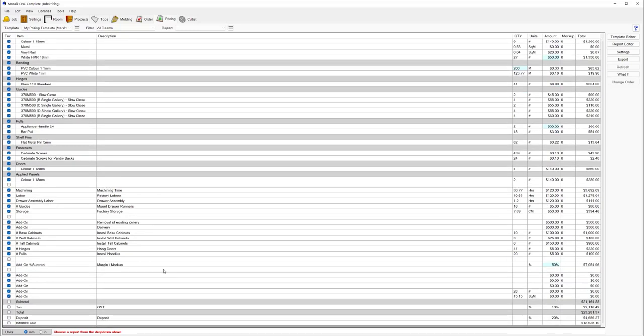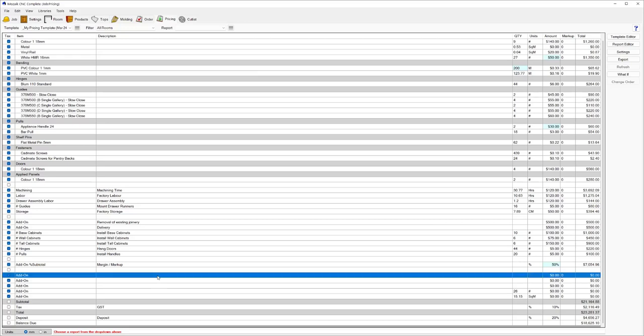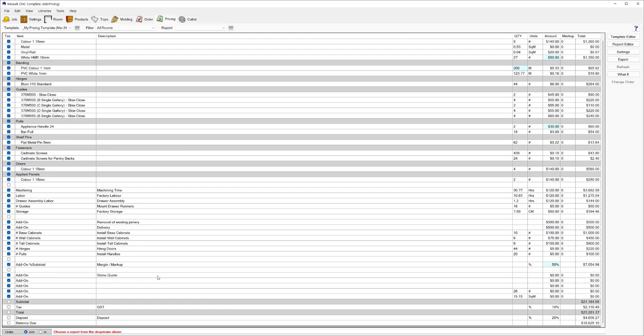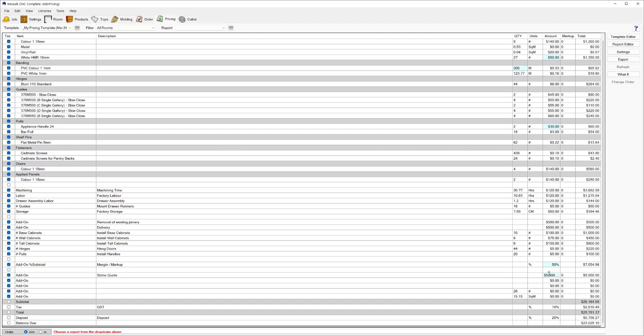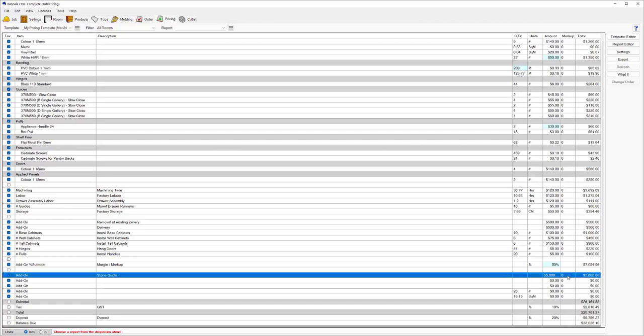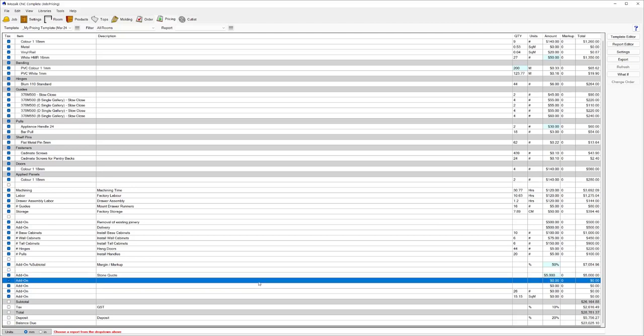Just coming down below that in my template, I've got a few blank line items here. These could be used for things like adding on your stone price. You could say stone quote or stone price, and this can be done on the fly. You can enter a price. The stone might be priced at $5,000. Whether or not you want to mark that up at all, the client doesn't need to see this, but you can choose to put in a percentage there if you wish.